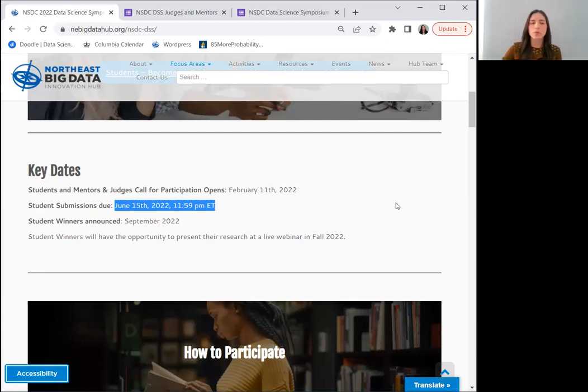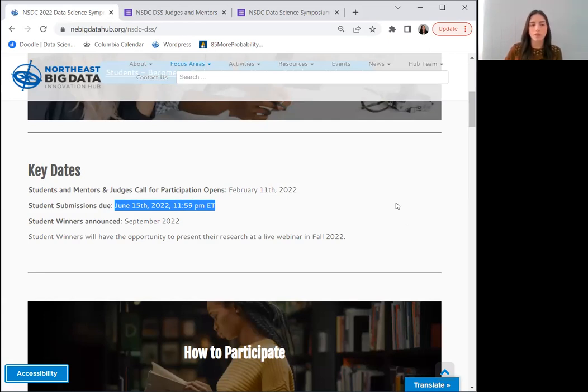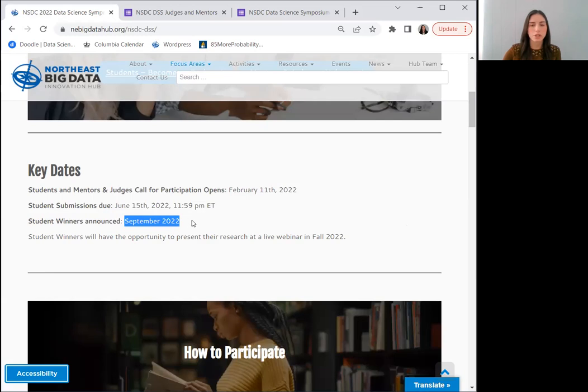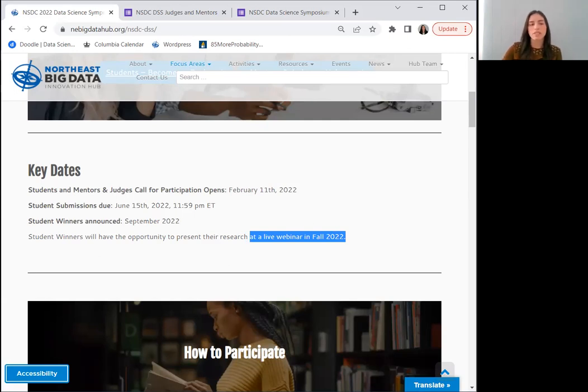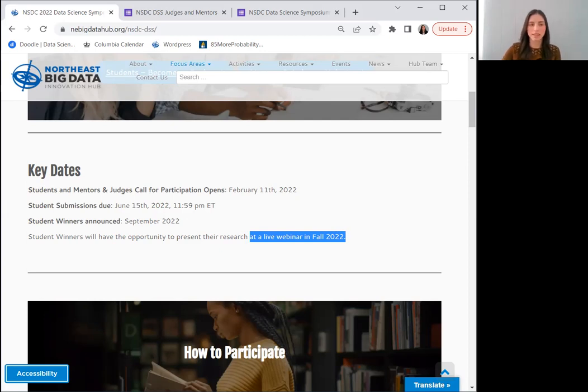Submissions will be grouped into two cohorts for judging: the undergraduate and community college student cohort and the graduate student cohort. The top three winners of each cohort will be announced by September 2022, and they will then be invited to present their research at a live webinar in fall of 2022. All participants will receive certificates of participation and may have their work published on the NSDC website.